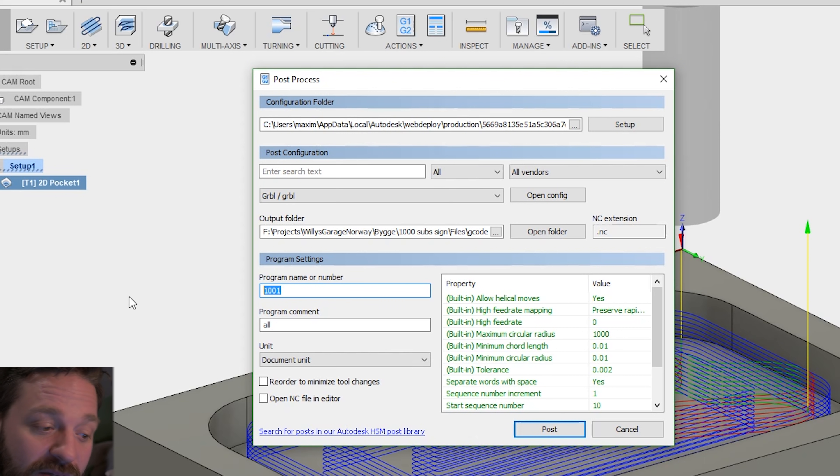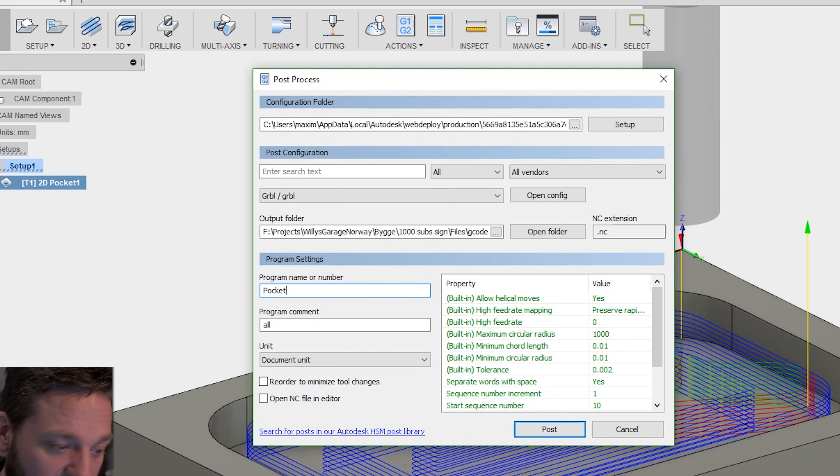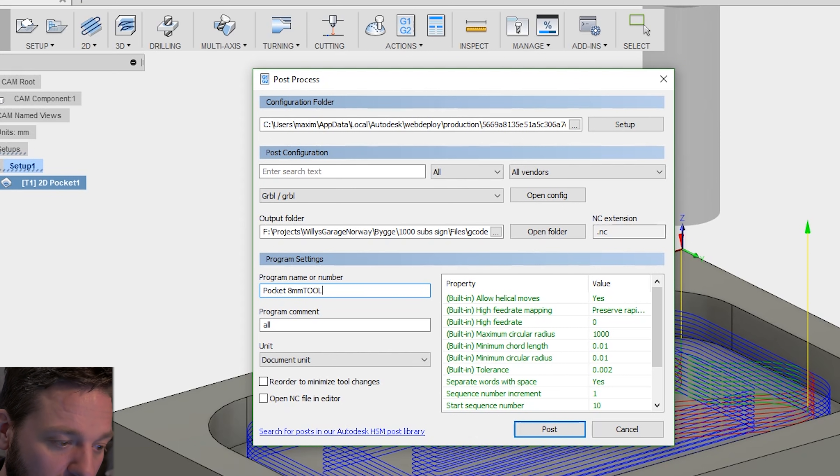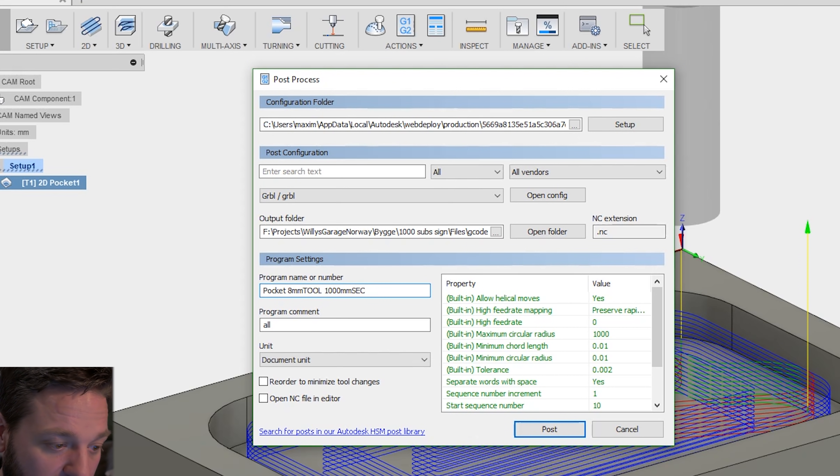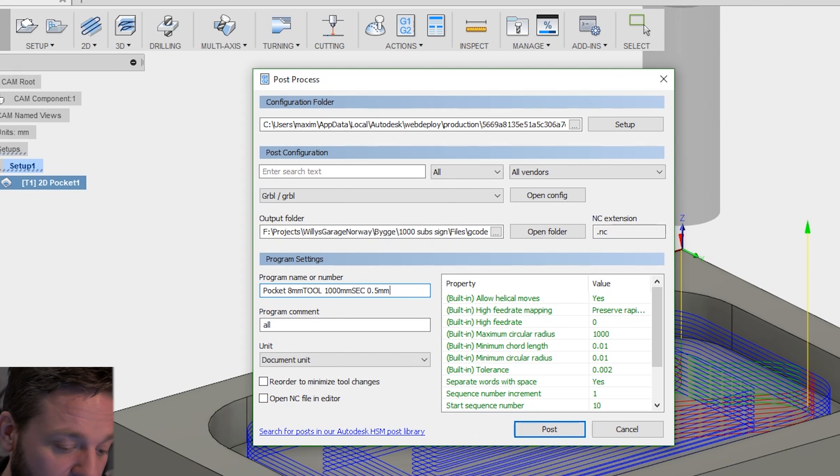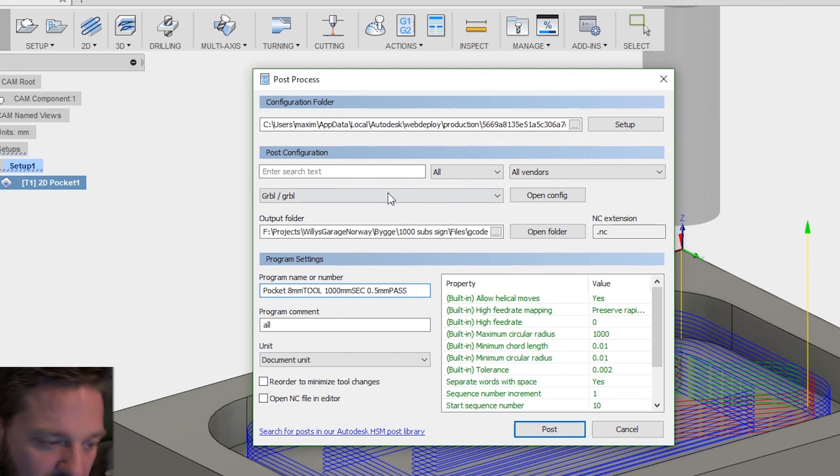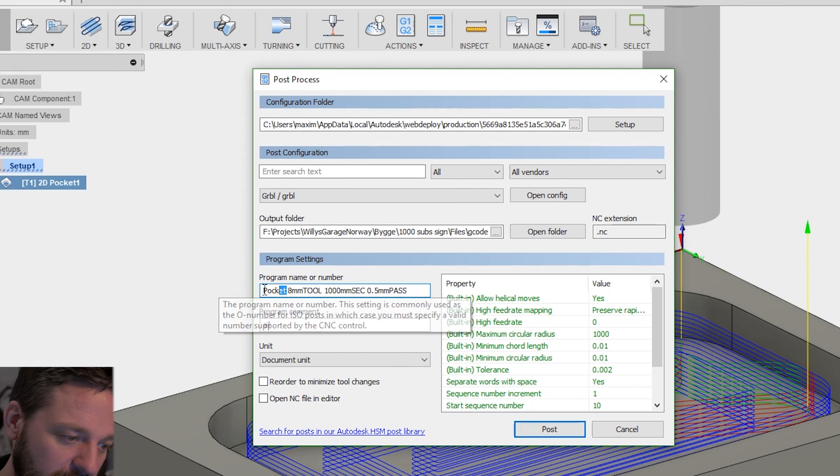Pocket. I have 8 millimeter tool. The feed rate is 1000 millimeters per second. And the depth is 0.5 millimeters per pass.